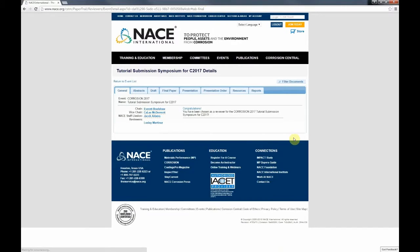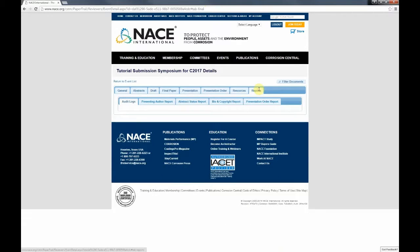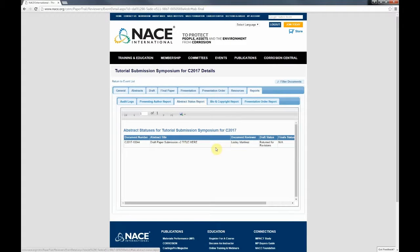If you're having difficulty locating the paper you were assigned to review, you can click on the reports tab and then click on the abstract status report. You'll see the list of abstracts you are assigned to review. That's two locations where you can find the abstract reviewer assignments in the process.